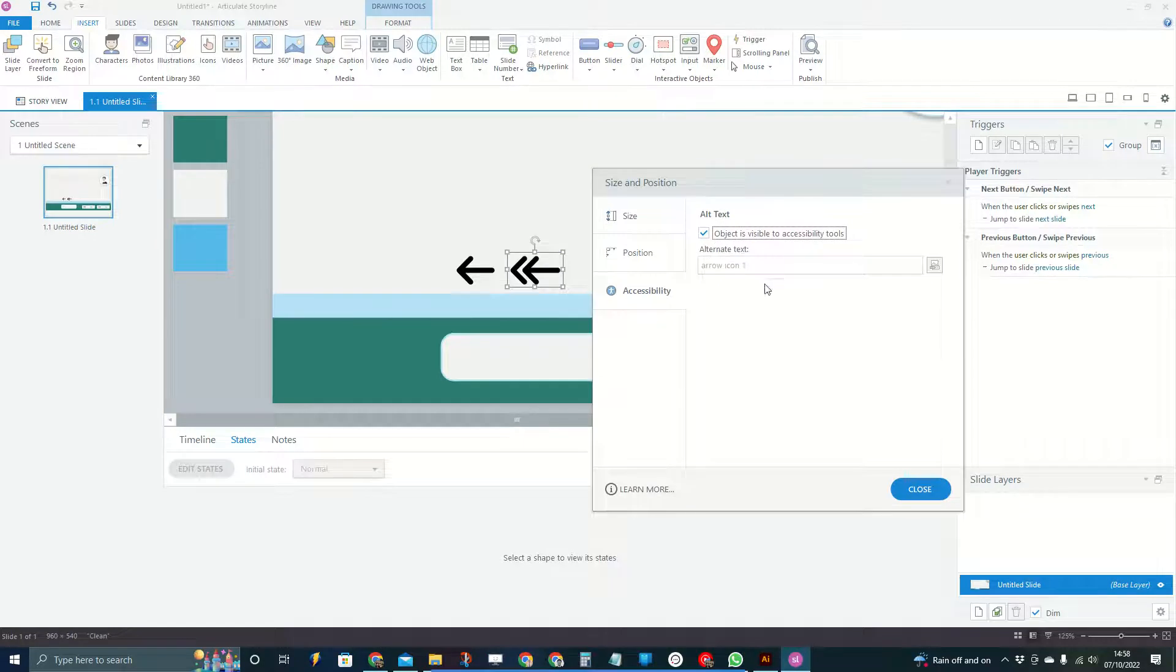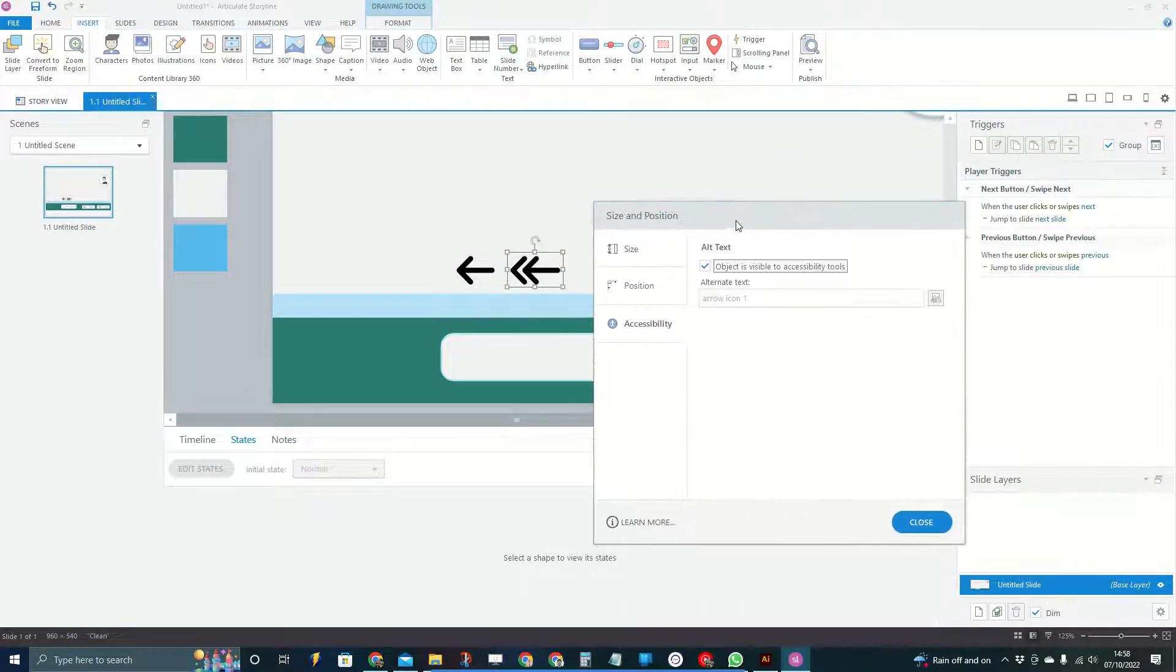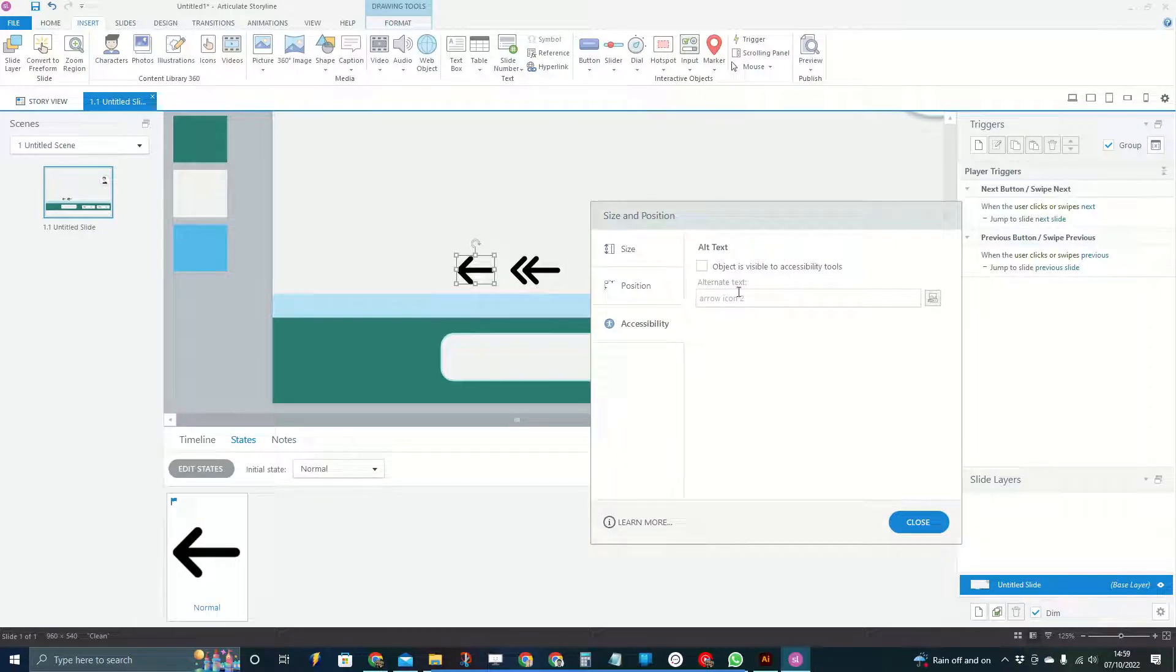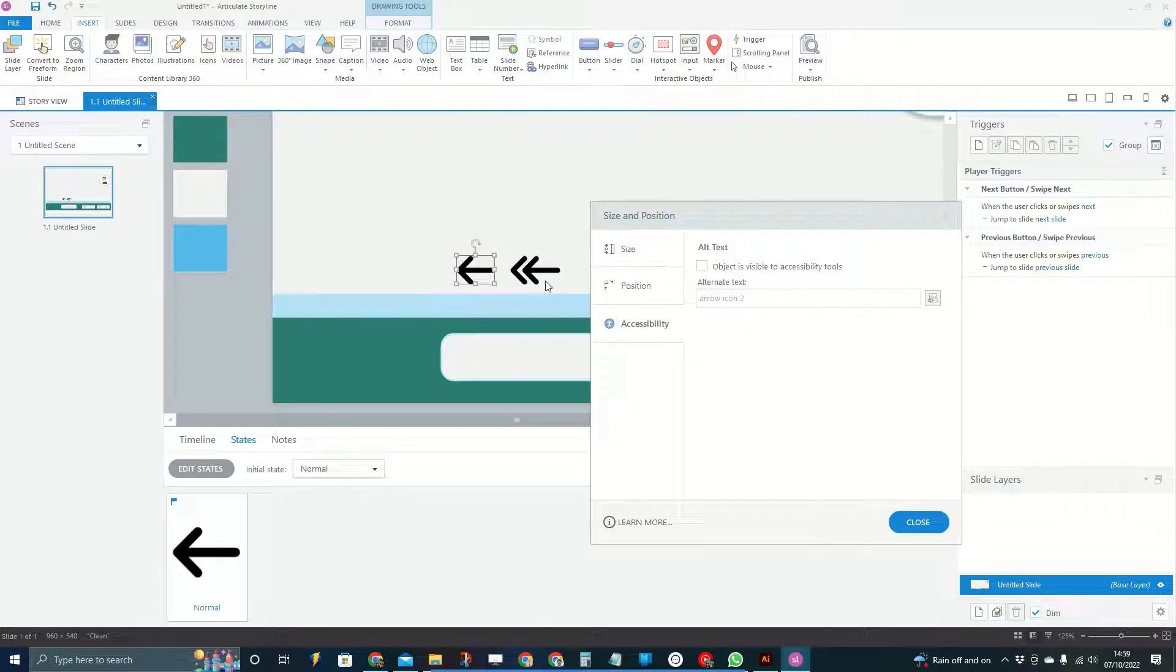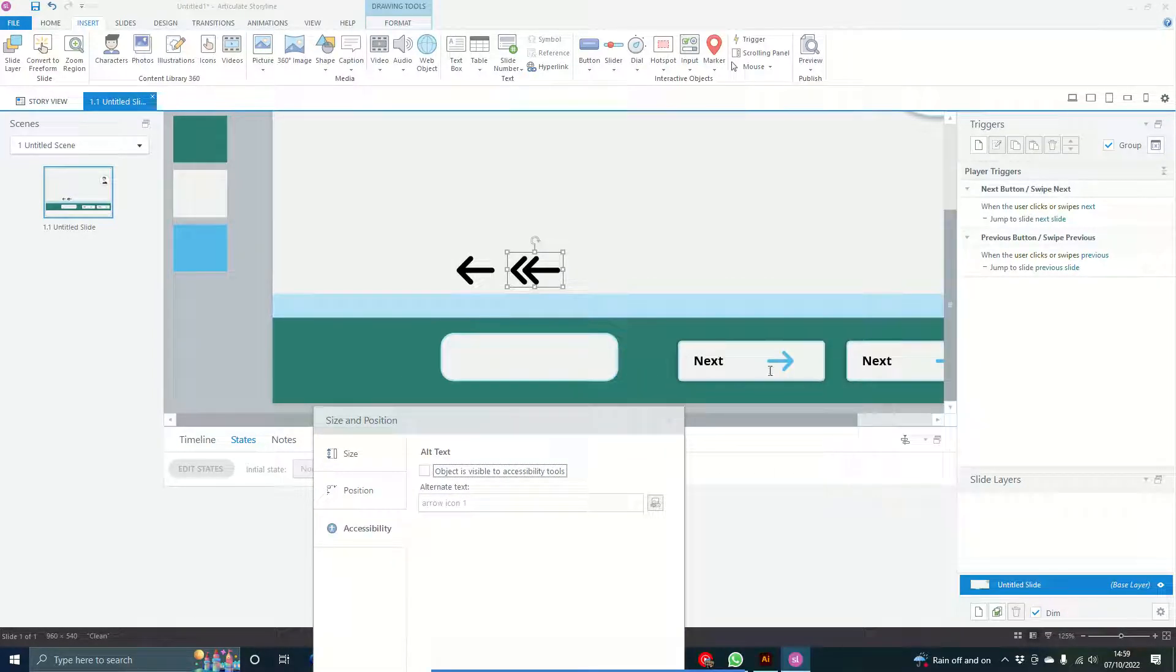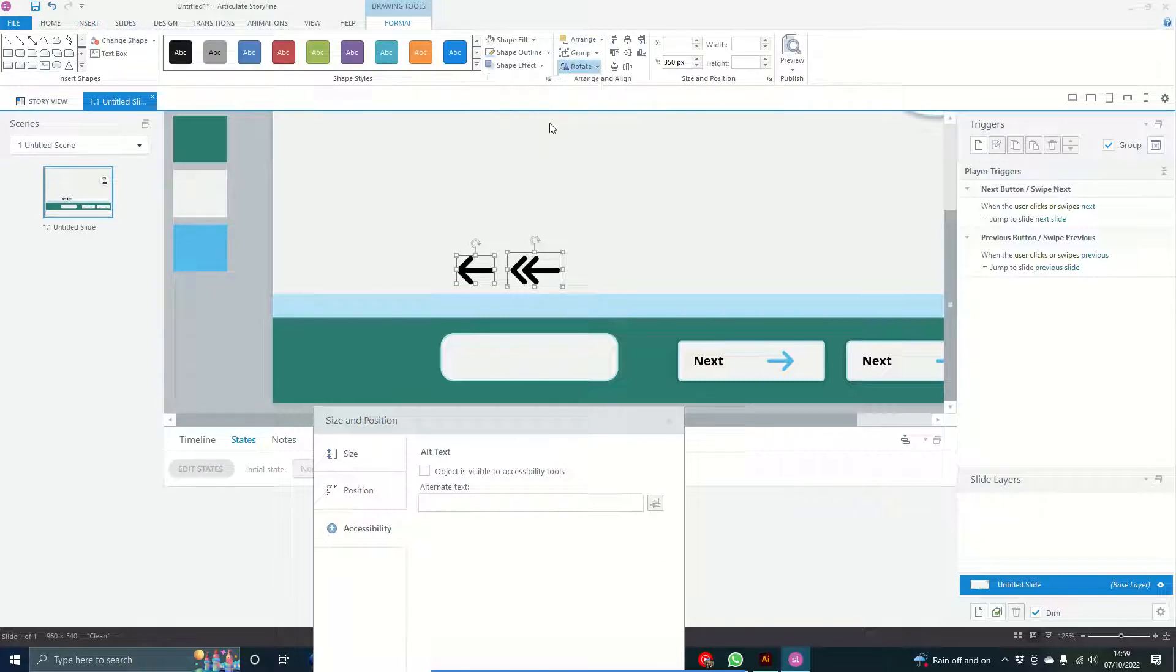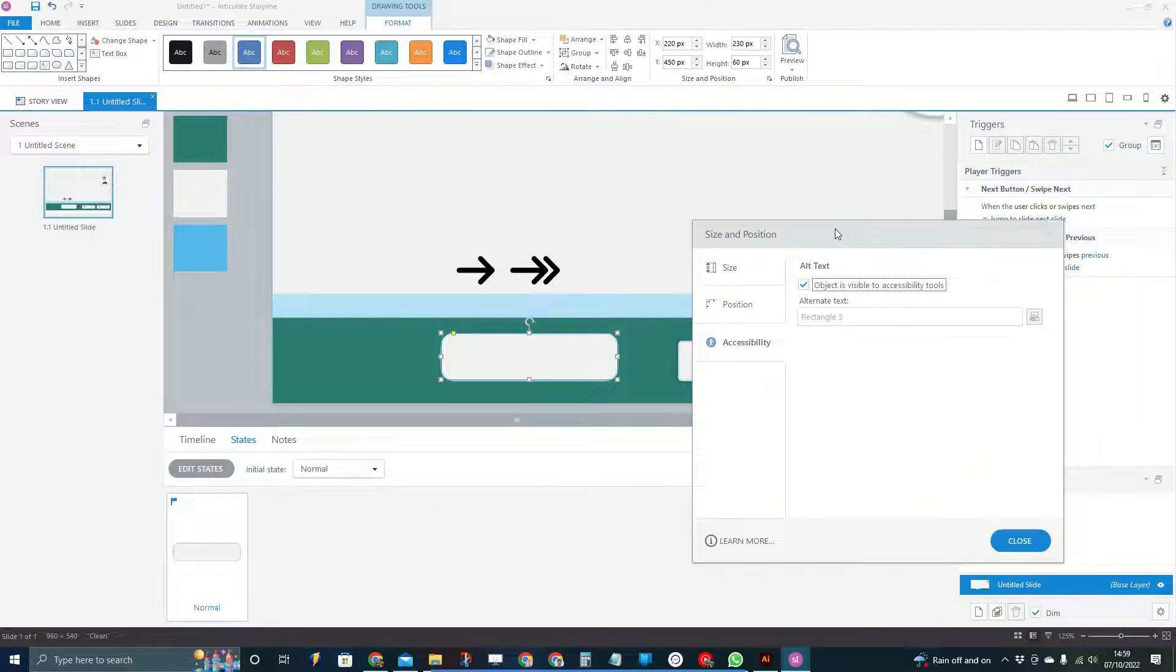A screen reader user definitely isn't going to want to hear "arrow icon one" because that makes no sense in comparison to what they're trying to get from this course. By unticking these, it means that the screen reader ignores these—it puts some code in to stop them being read out. So I'm going next that way as well, so we'll just give these a quick horizontal flip.